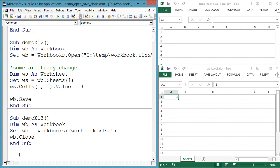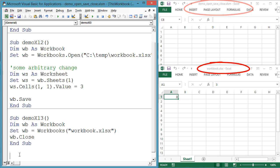Notice that I have two workbooks open: demoOpenCloseSave.xlsm, which is macro enabled, and workbook.xlsx, which is a regular workbook that is not macro enabled.